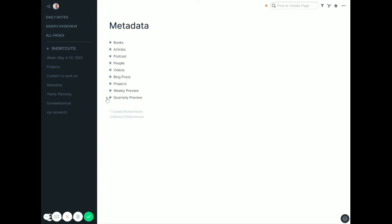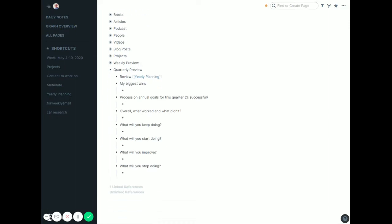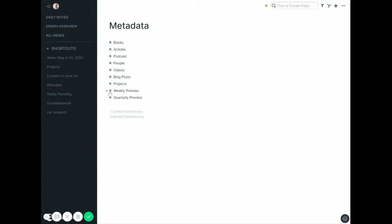The quarterly ones I'm still kind of working on. It's mostly just questions for myself to think about the quarter, think about the quarter ahead. Not a lot of planning necessarily—that sort of goes into the yearly planning. Really what I use a lot of is the weekly preview.